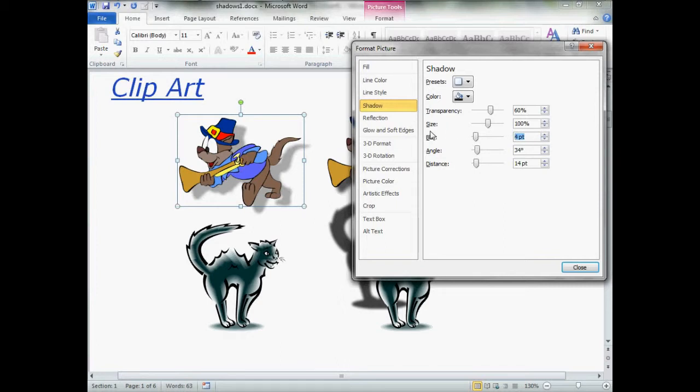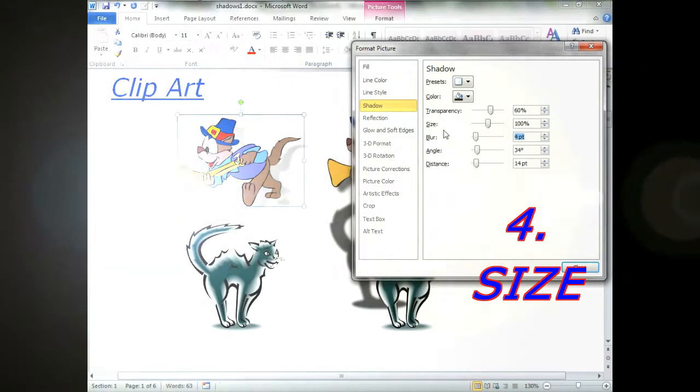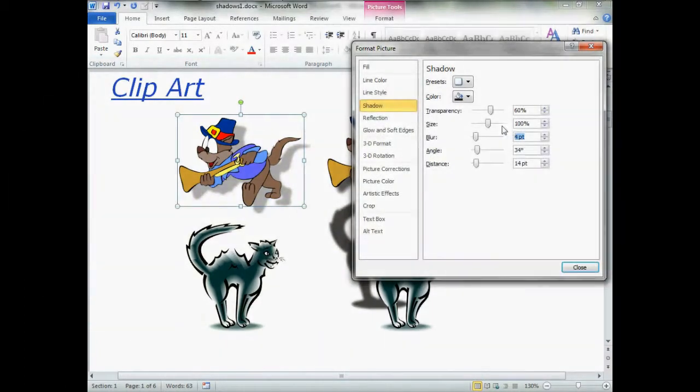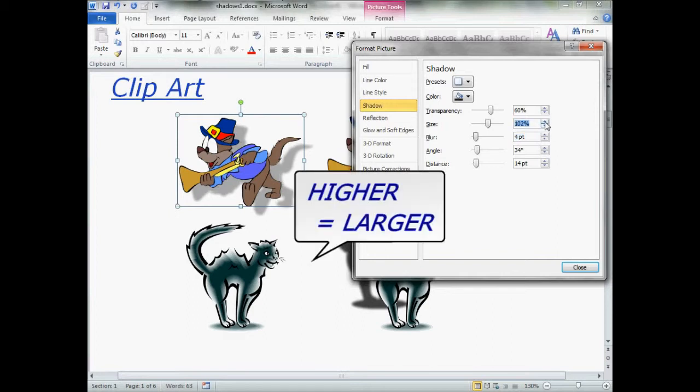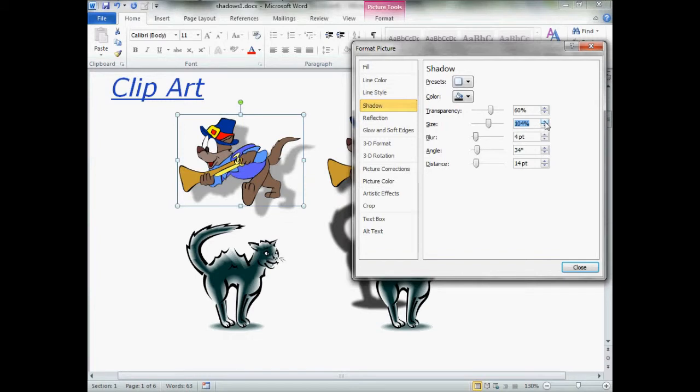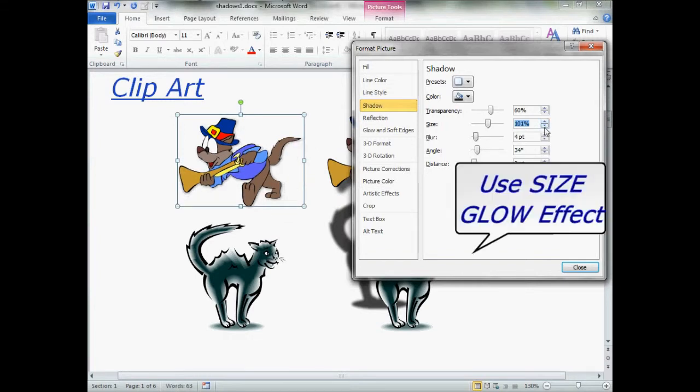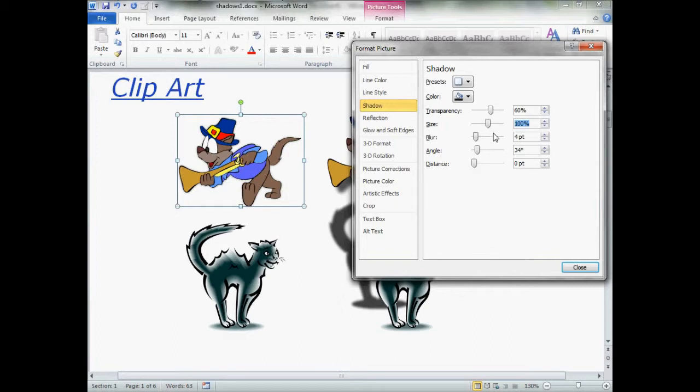Next up the food chain, we have size. Size is simply, it starts at 100%, which is 100%. This is your shadow in proportion to the image is a direct proportion. The greater the number, it looks like it's getting farther away, but it's actually getting larger. With your glow effect around your image, size is what you'll want to use.